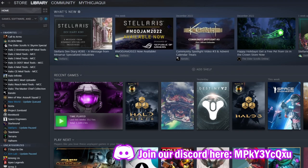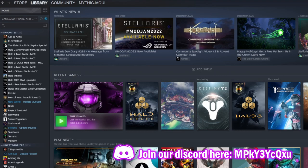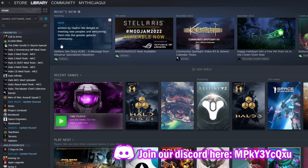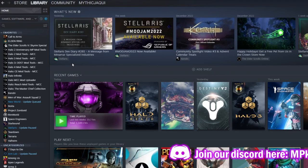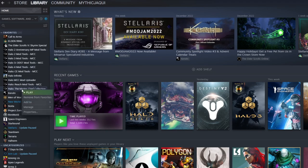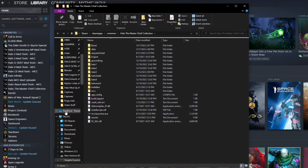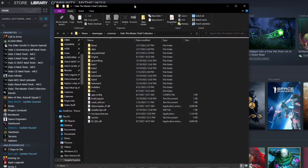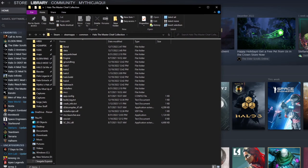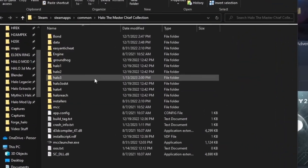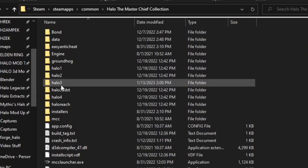Next we're going to want to navigate to your MCC download on Steam. You could just go to your library, right click on the MCC, go to Manage, and then Browse Local Files. Now depending on what game you're installing the mod for, you're going to want to click on that folder.